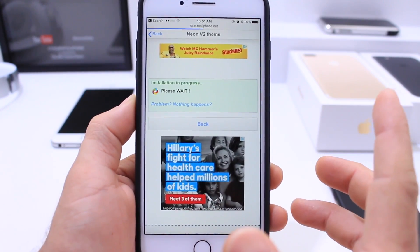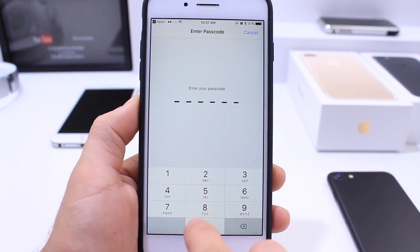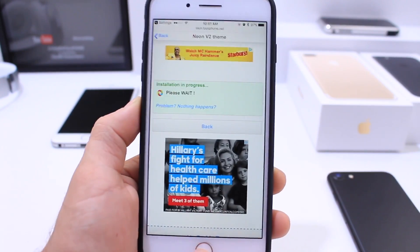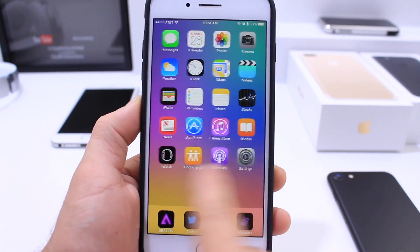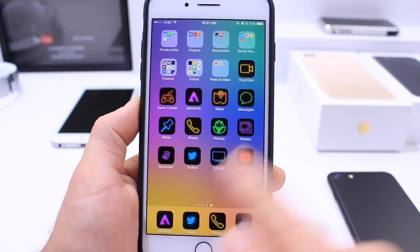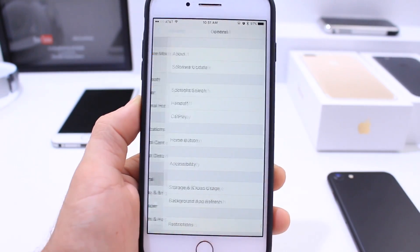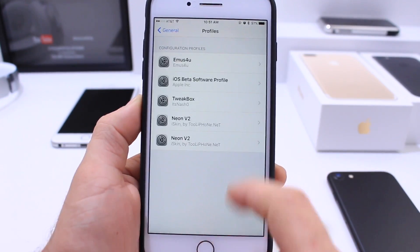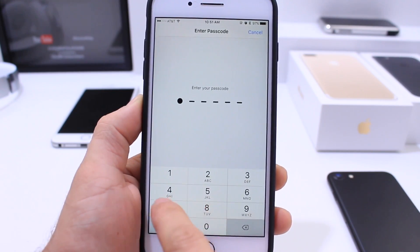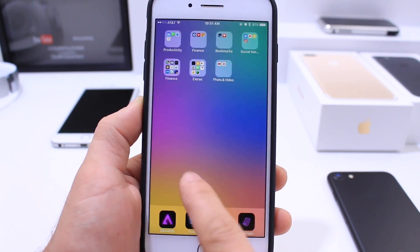Once you've selected all the icons you want, click install. It's going to redirect you to Settings — once in Settings, click install, enter your passcode if you have one, click install again, then click done. This installs the theme on your device. If you end up with repeated icons because you installed it twice, just go to Settings, General, Profiles, find the theme you installed, click delete, enter your passcode, and click delete to remove it.